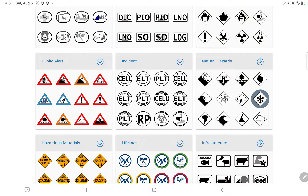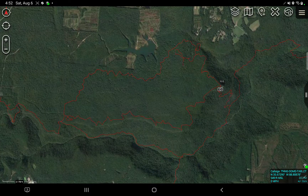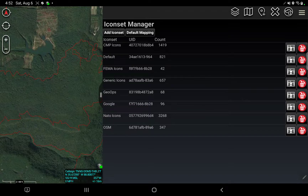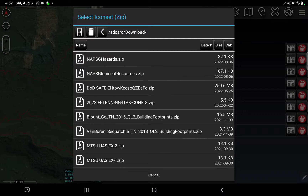Then load that zip file onto your computer and open TAC. Next, click the Point Dropper Tool. In the top right-hand corner there is a Settings Gear — click on that. This shows a list of all the icon sets currently loaded into this version of TAC. I'm in version 4.7, but this will work in previous versions. Click on Add Icon Set, and it looks for places on the hard drive of this tablet where it might find the zip file you downloaded. I have here NAPSGHazards.zip.